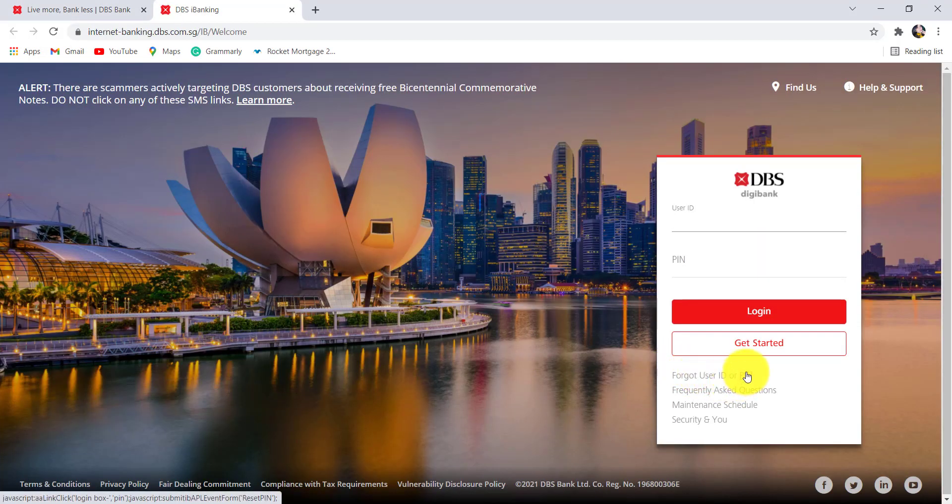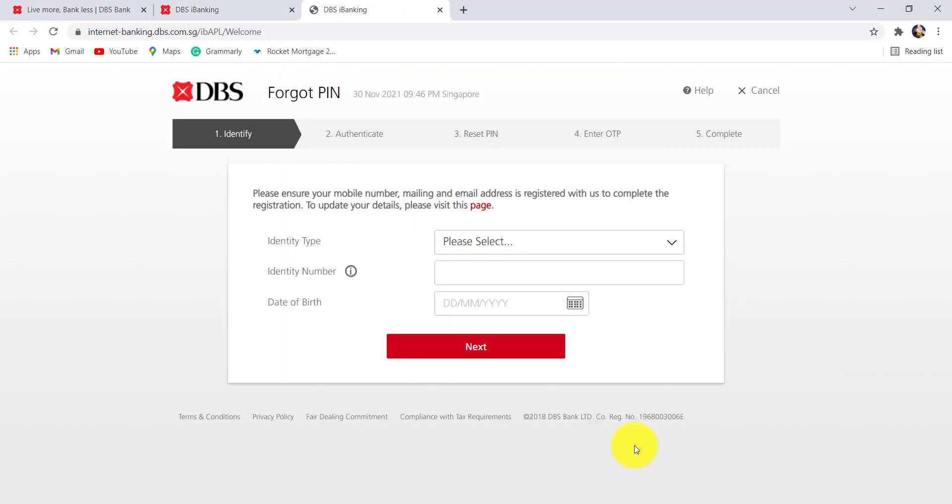Now, click on the option Forgot PIN. Once you are redirected to this page, you'll be asked for your identity type, identity number, and date of birth.